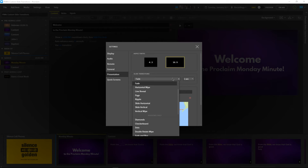Remember, transitions tie each part of our presentation together — from the warm-up, to the songs, to the sermon. We don't want to distract our viewers, but we want to create an aesthetic experience as we move through the service.